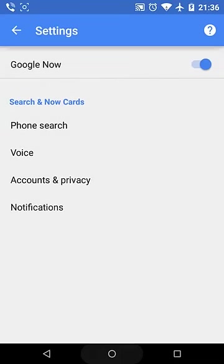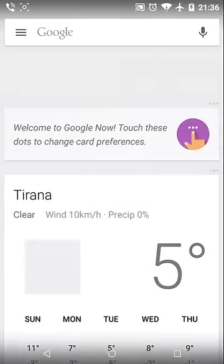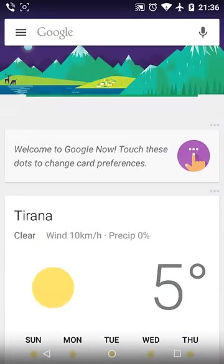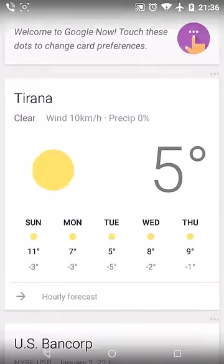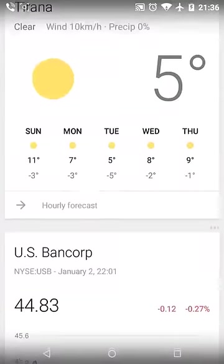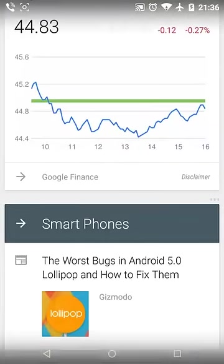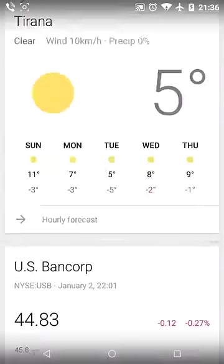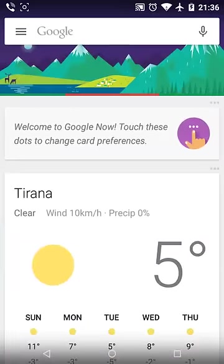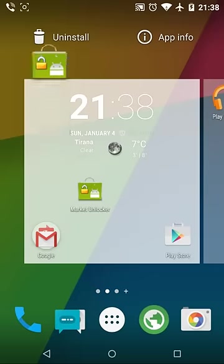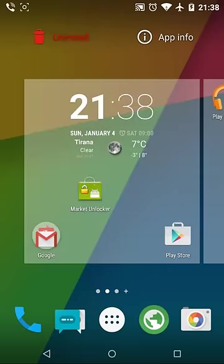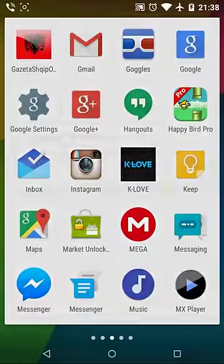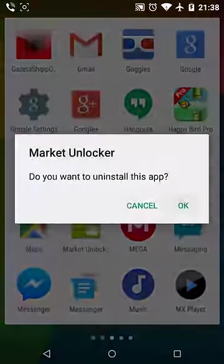It's on! Here is Google Now in Lollipop. Incredible, it's working! I'm curious if it will work if I remove Market Unlocker. I don't need it anymore.